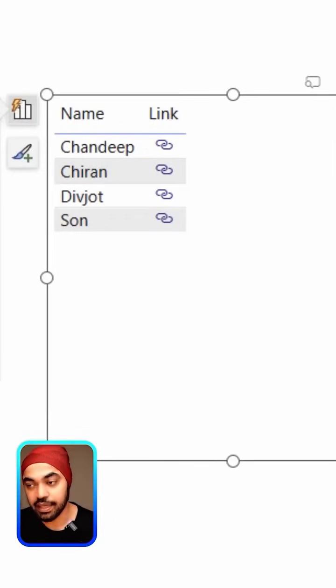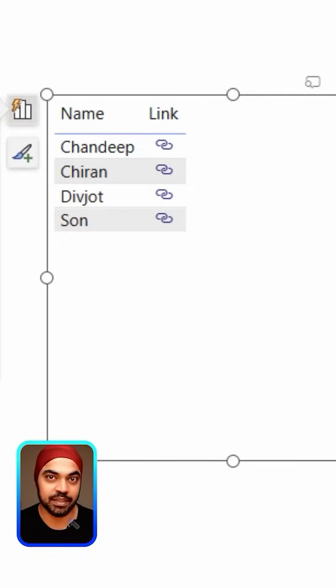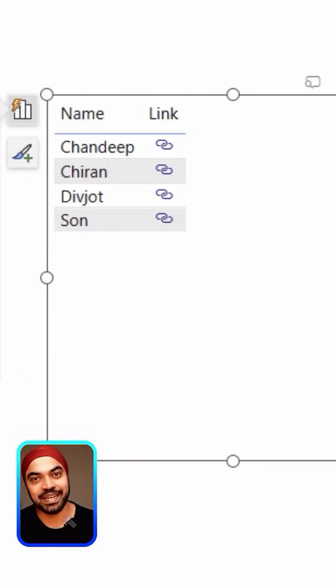Now all of these URLs have actually become a link. When the end user clicks on this link, it's actually going to take them to that particular URL page. How awesome is that!